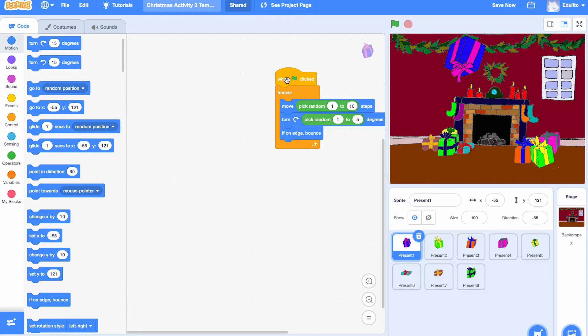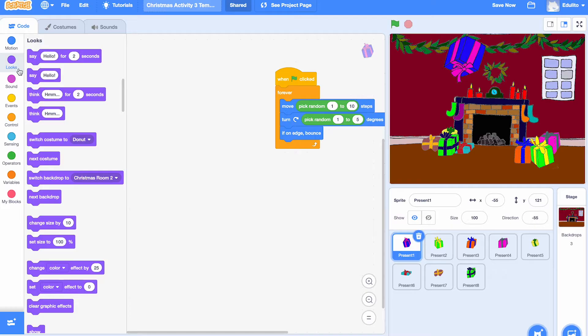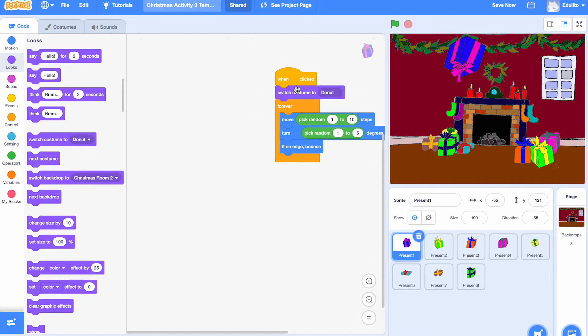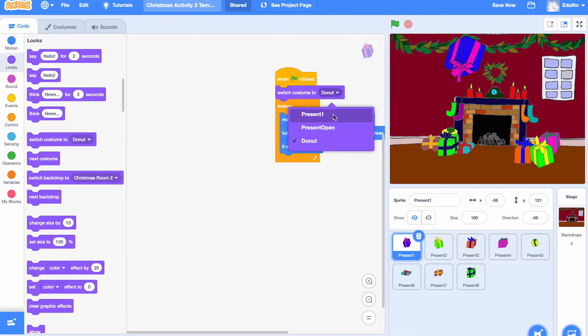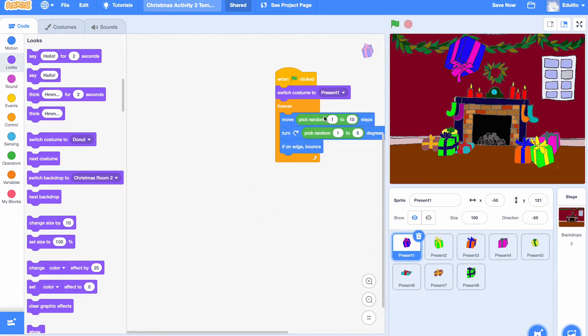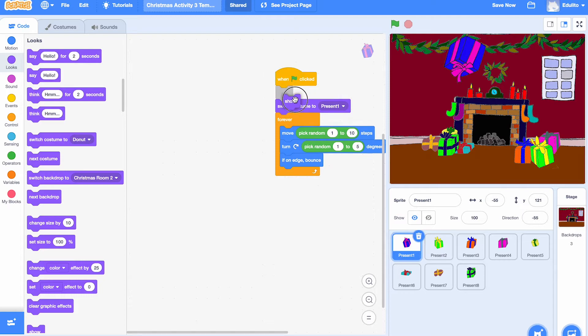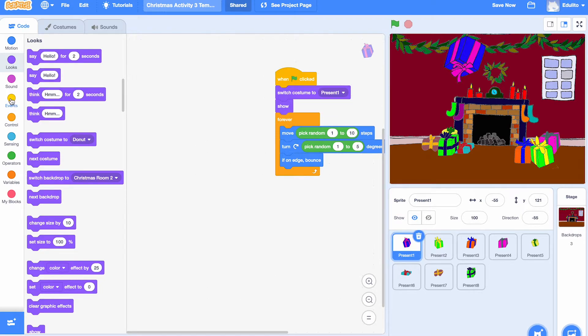So move that over a bit. And we're going to add some code here so that when we click on the sprite, the present opens. Okay. First of all, let's change it so that it's switched to the costume present one. And we need to show that at the beginning of the game. That's it. So that every time you start, it always starts back on costume one.